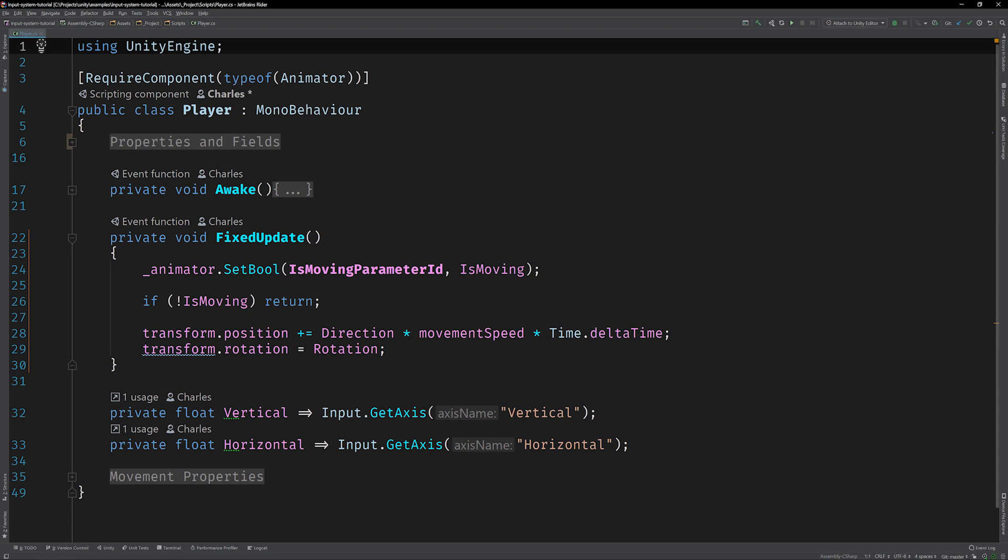Let's go ahead and open that up in the code editor now. For simplicity's sake I've placed most of the code into regions so we can focus on the meat of this mono behavior, the fixed update method. The first thing it does is set a boolean on the player game object's animator that toggles its running animation. Is moving is one of a few calculated properties that are utilized throughout this method. When it's true the function proceeds to update the transform's position and rotation using the direction and rotation properties which are also calculated.